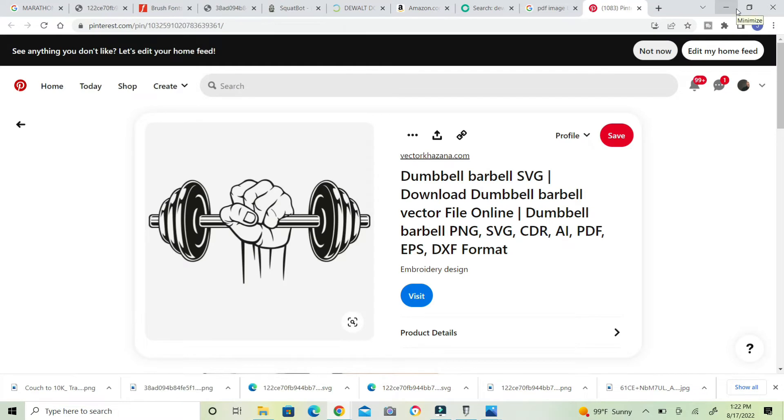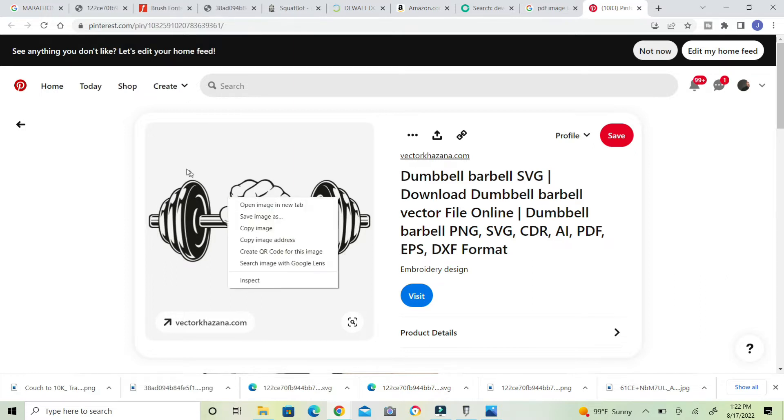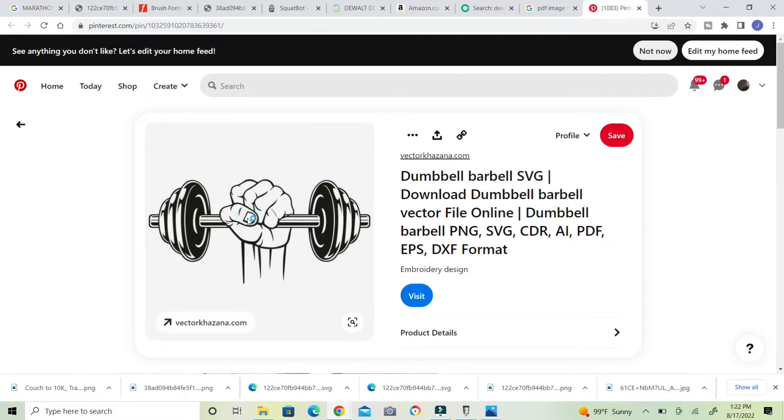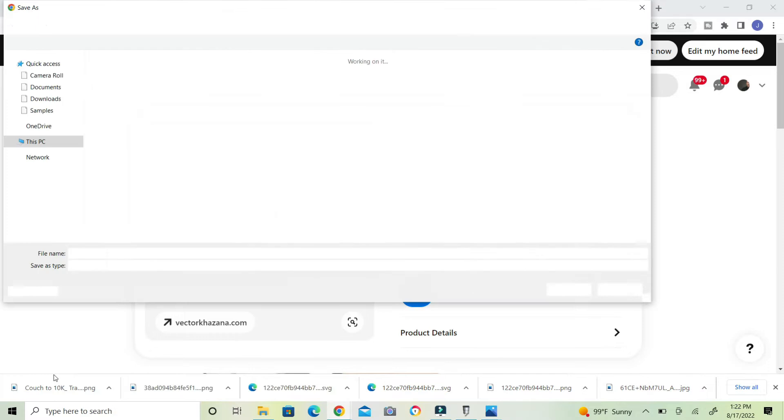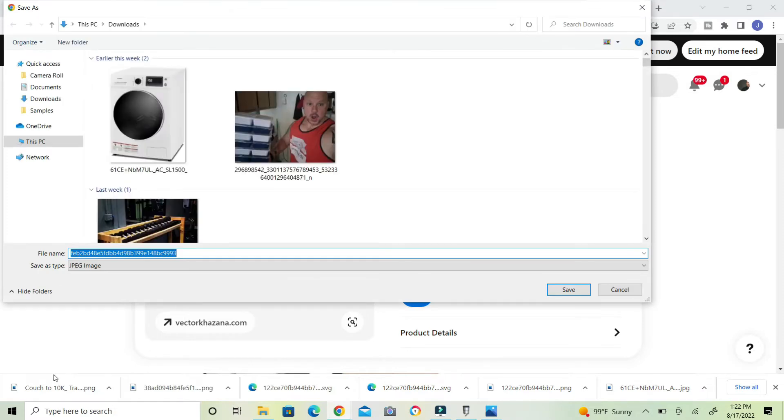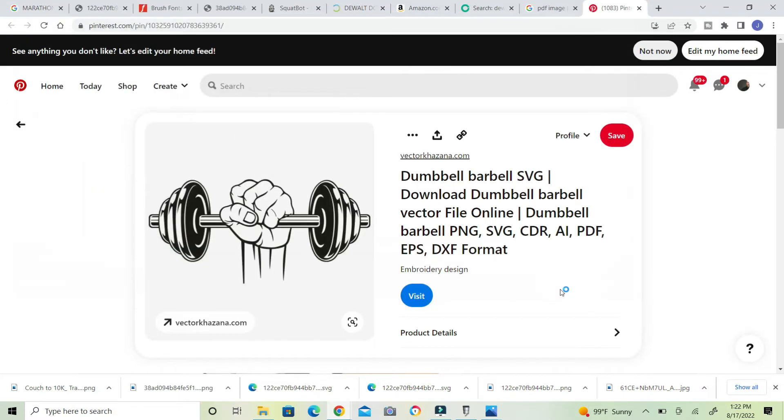Now I typed in PDF image of a barbell and it came up with this. I'm going to right click this image and I'm going to save it and then it's going to drop it down here in the bottom corner. Now we have that saved down here in the bottom left hand corner.